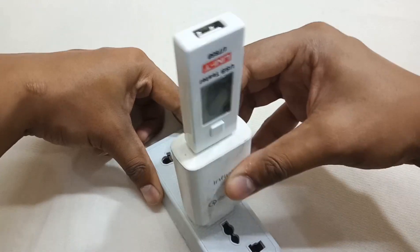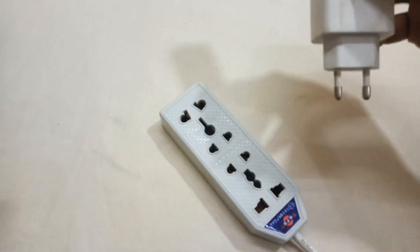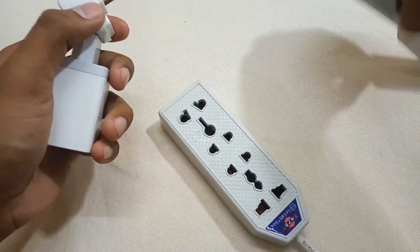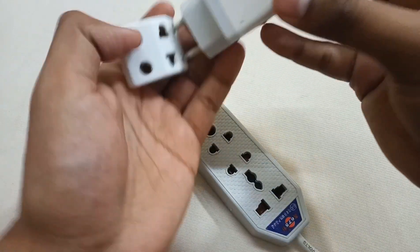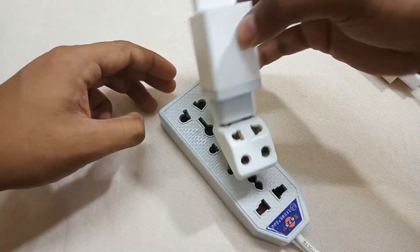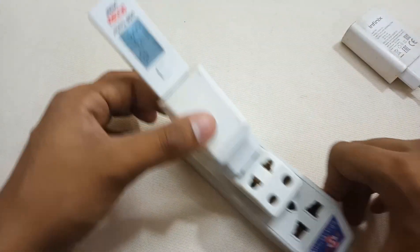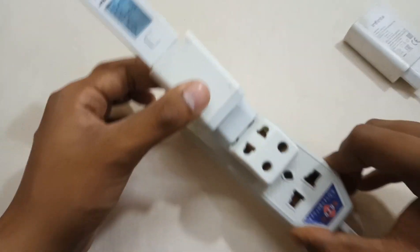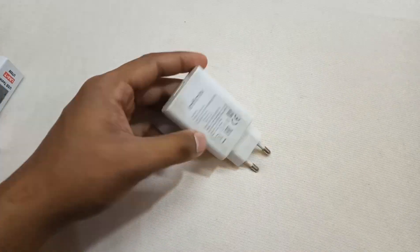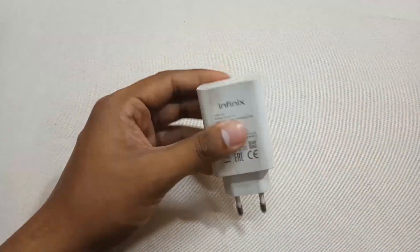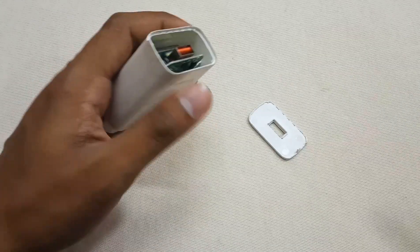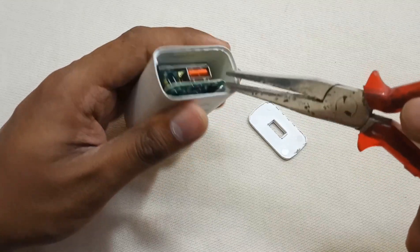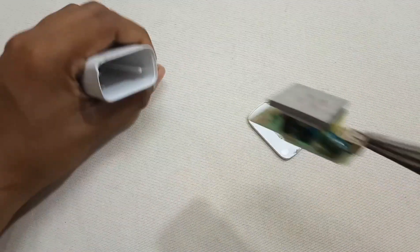There is no display on the USB tester. Comparatively, if I check this charger, it's in working condition as you can see it's providing output. So first of all, let's open it up and see what's wrong with it. It's now open, let's pull out the PCB gently.